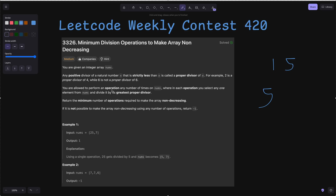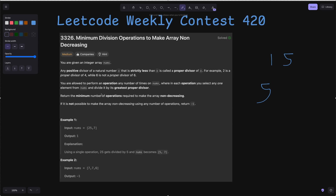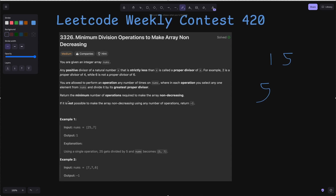We are allowed to perform an operation any number of times on nums, where in each operation you select any one element from nums and divide it by its greatest proper divisor. We need to return the minimum number of operations to make the array non-decreasing.